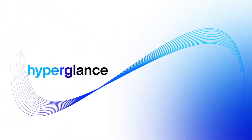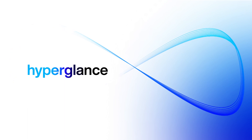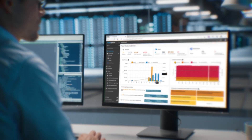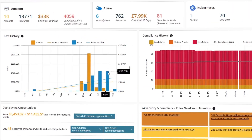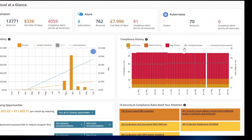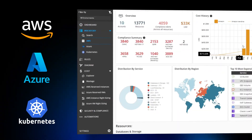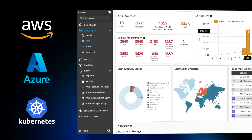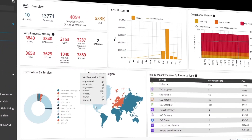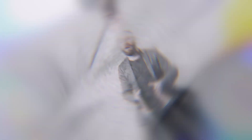Hyperglance changes all that. Hyperglance continuously scans your environment and creates an interactive visualization of every resource and every relationship in your cloud architecture. From AWS to Azure to Kubernetes, Hyperglance delivers insights and solutions in real time.